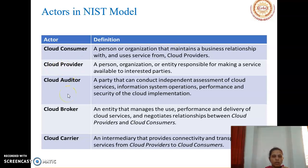The cloud auditor is a party that can conduct independent assessment of cloud services, information system operations, performance, and security of the cloud implementation. The cloud broker is an entity that manages the use, performance, and delivery of cloud services and negotiates relationships between the cloud provider and consumers. The cloud carrier is an intermediary that provides connectivity and transport of cloud services from the cloud provider to the consumer.